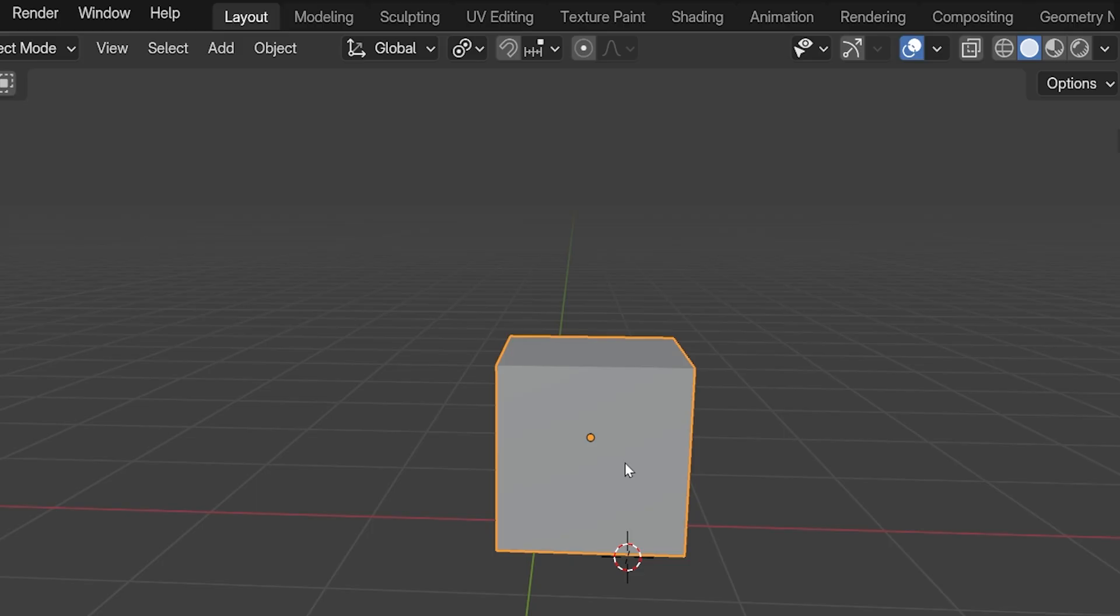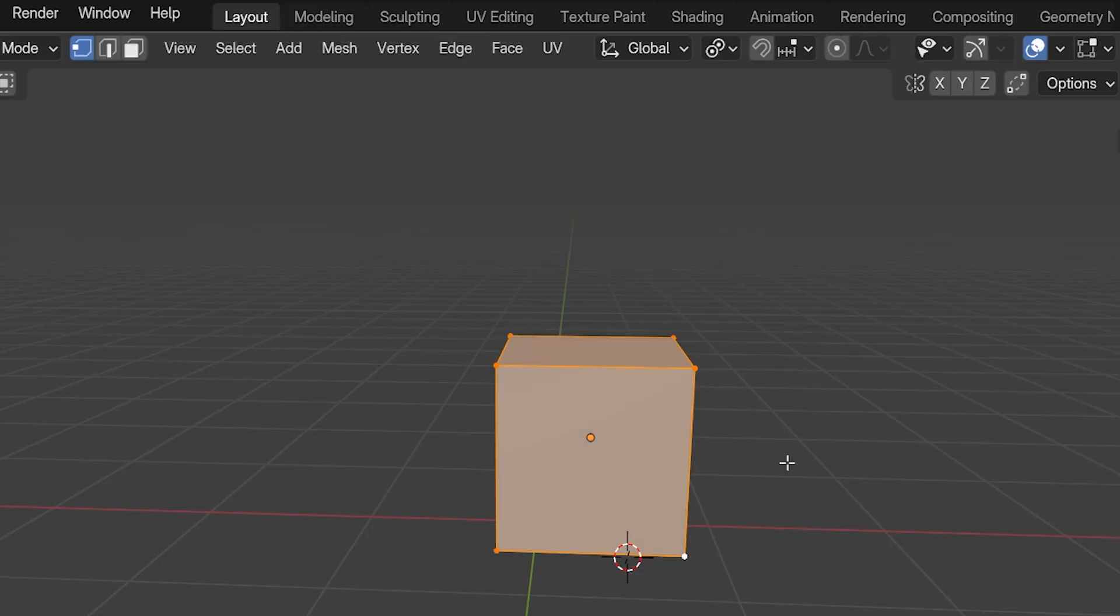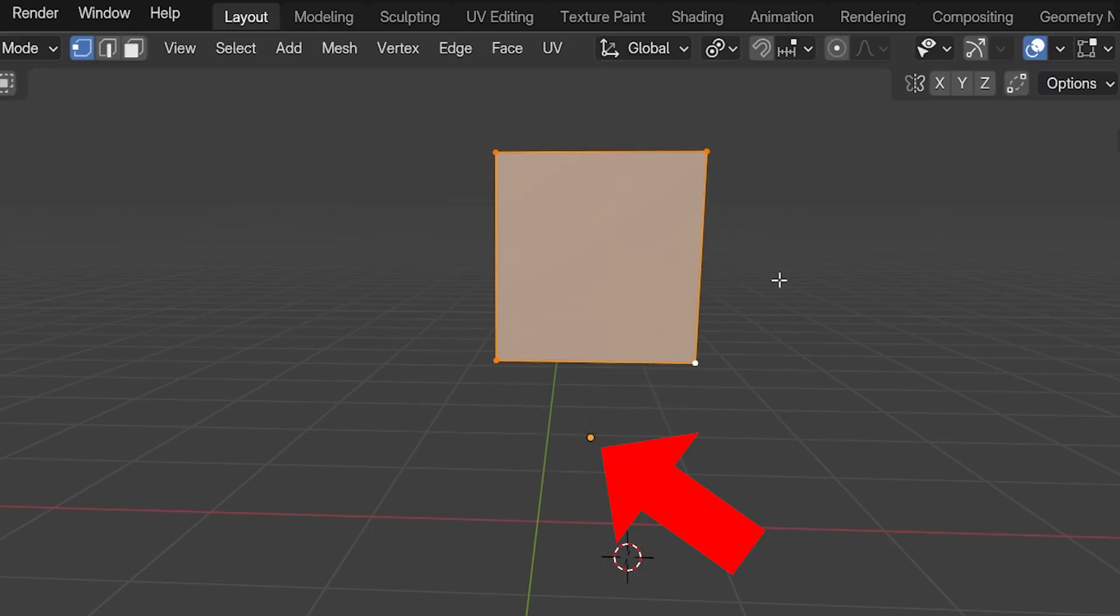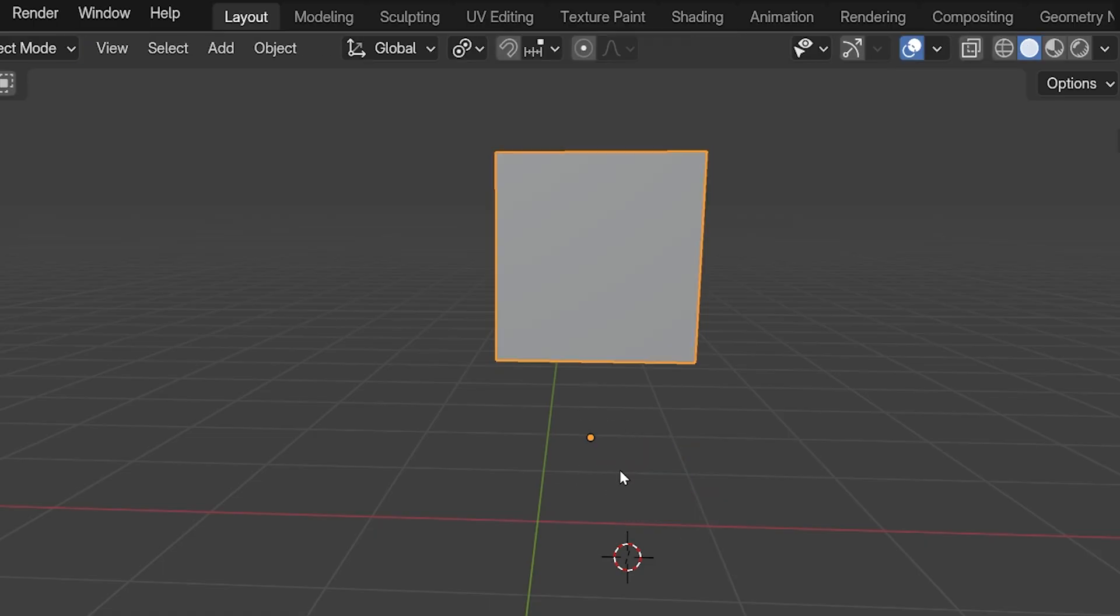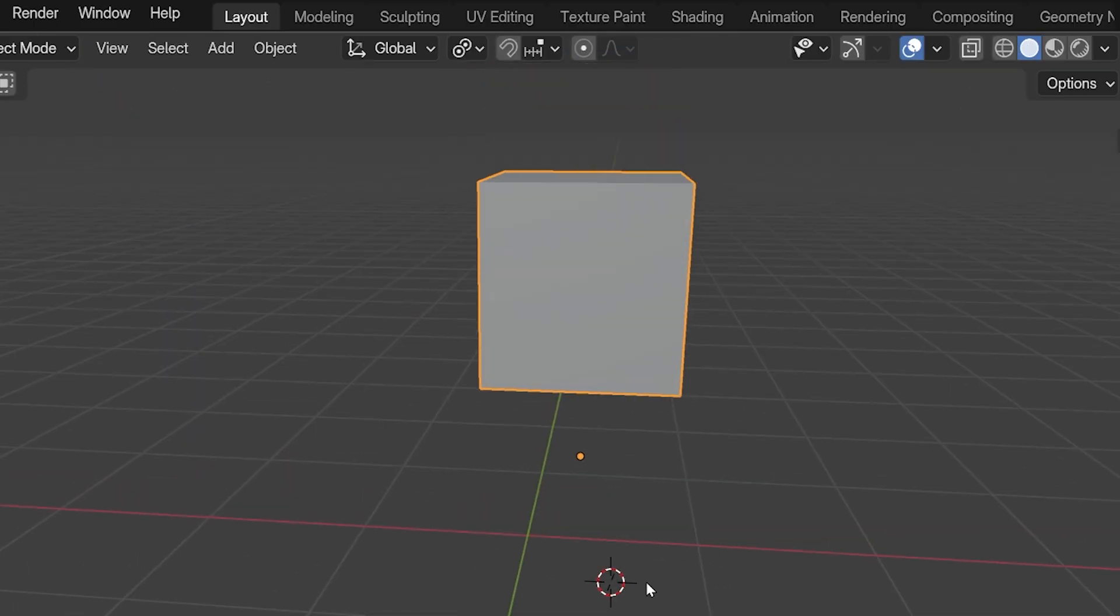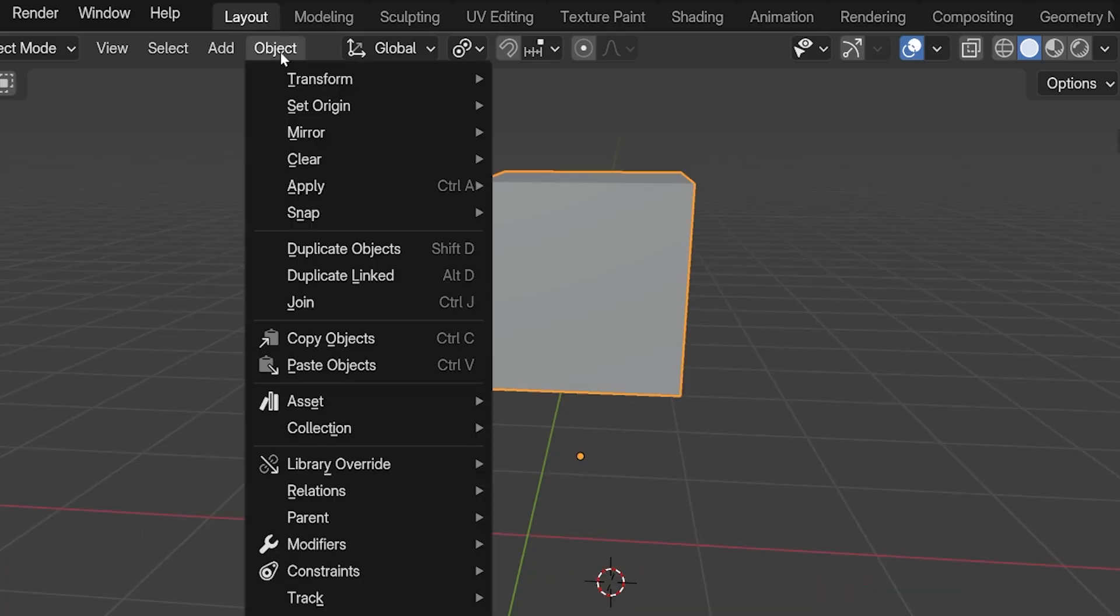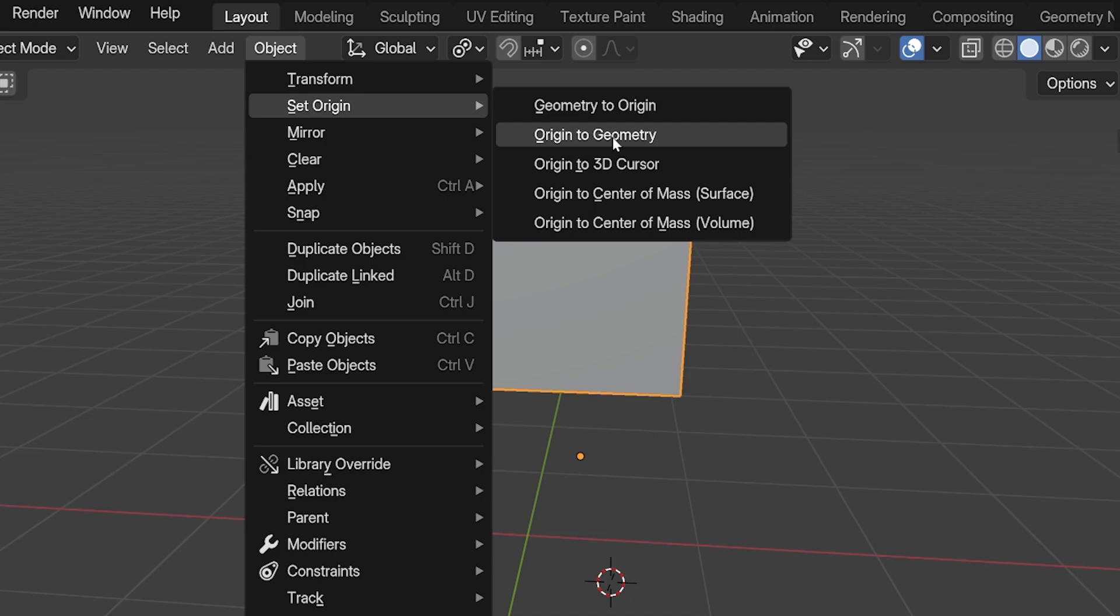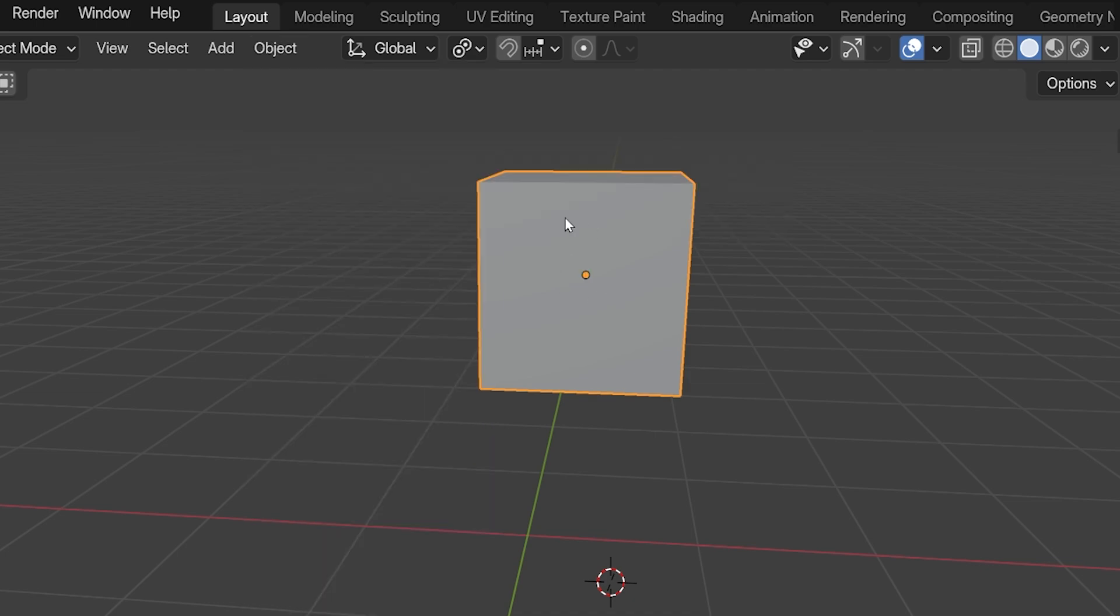If we go into Edit Mode and select everything, and then move it, the origin point doesn't move in Edit Mode. This is a common way to unintentionally move the origin point. Back in Object Mode, we can go to Object, Set Origin. We can choose to set the origin point back to the middle by choosing Origin to Geometry.